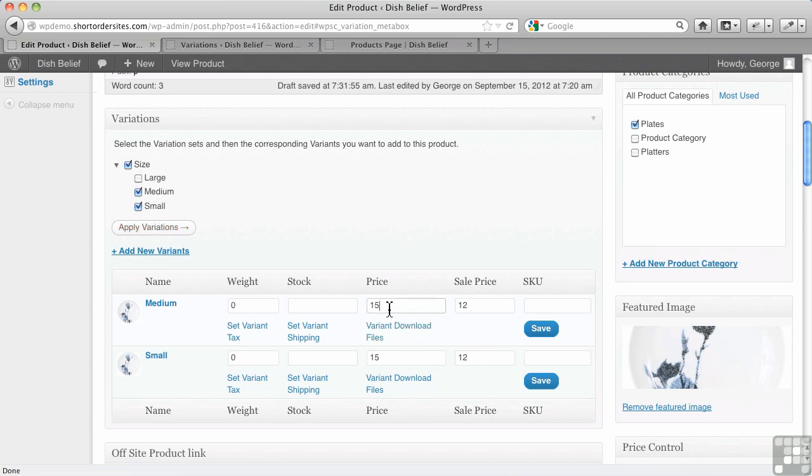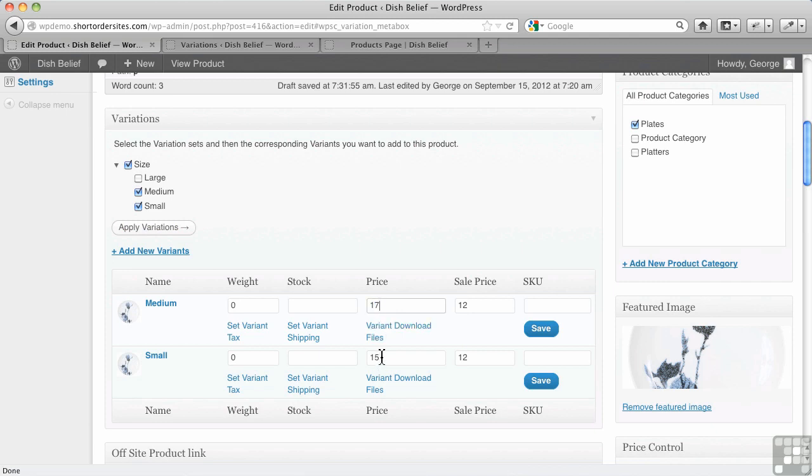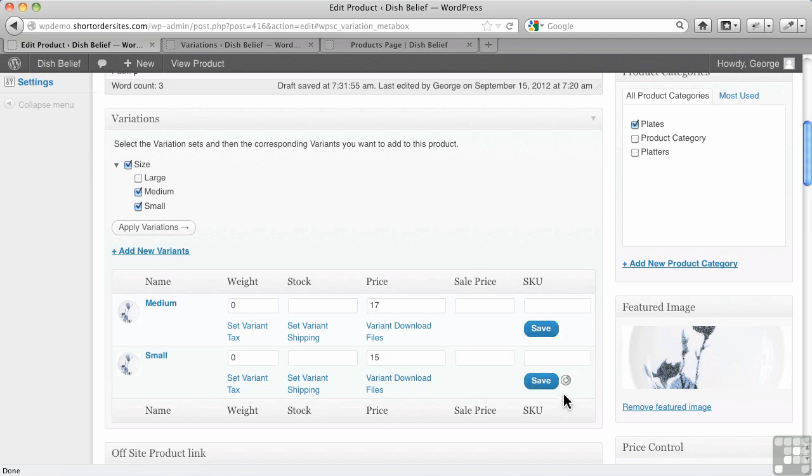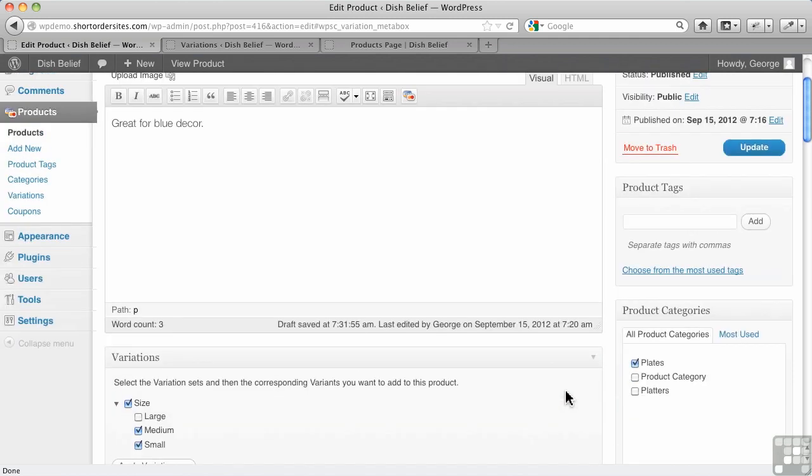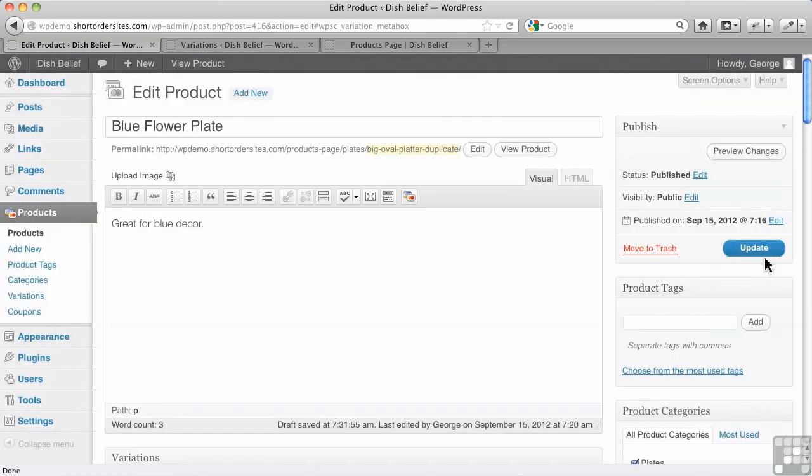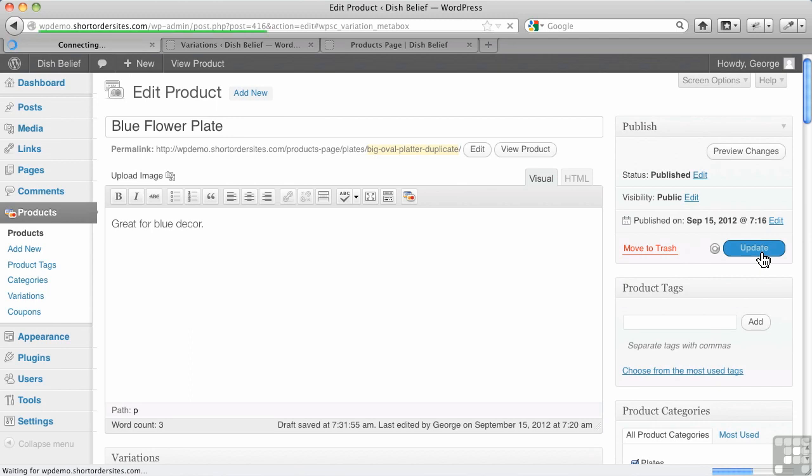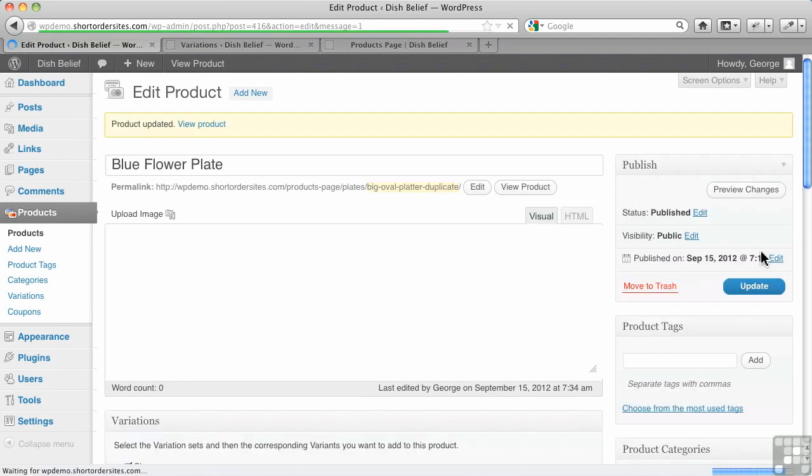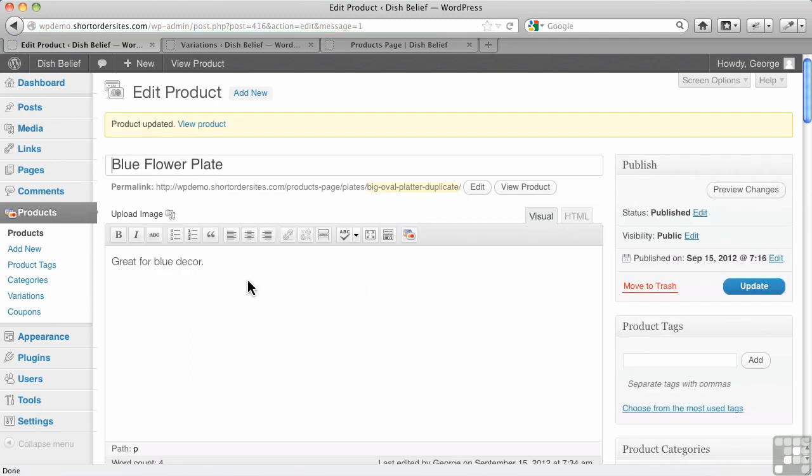But let's say, for example, a medium plate is $17, and the small is $15. Let's just leave off sale pricing right now, just so we don't confuse things too much. All right, let's hit Save. You've got to do Save down here. You see the little indicator telling you that it's saving. I always hit Update anyway, even after I've hit those saves, just to double-check. I never leave a page without hitting Update.